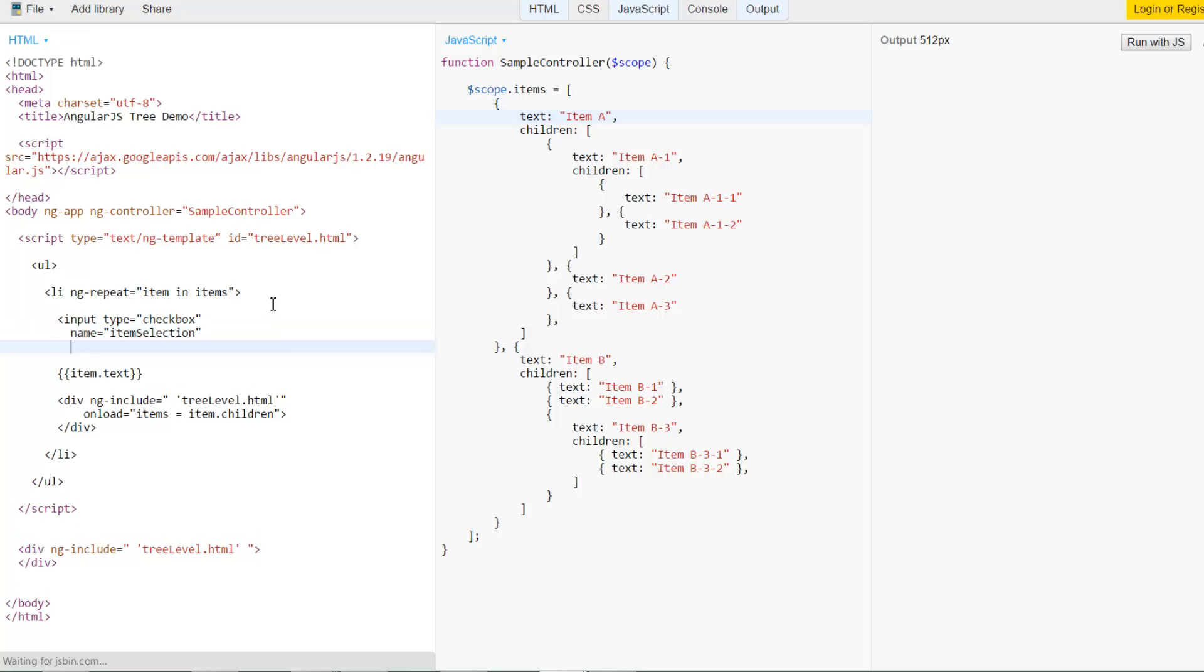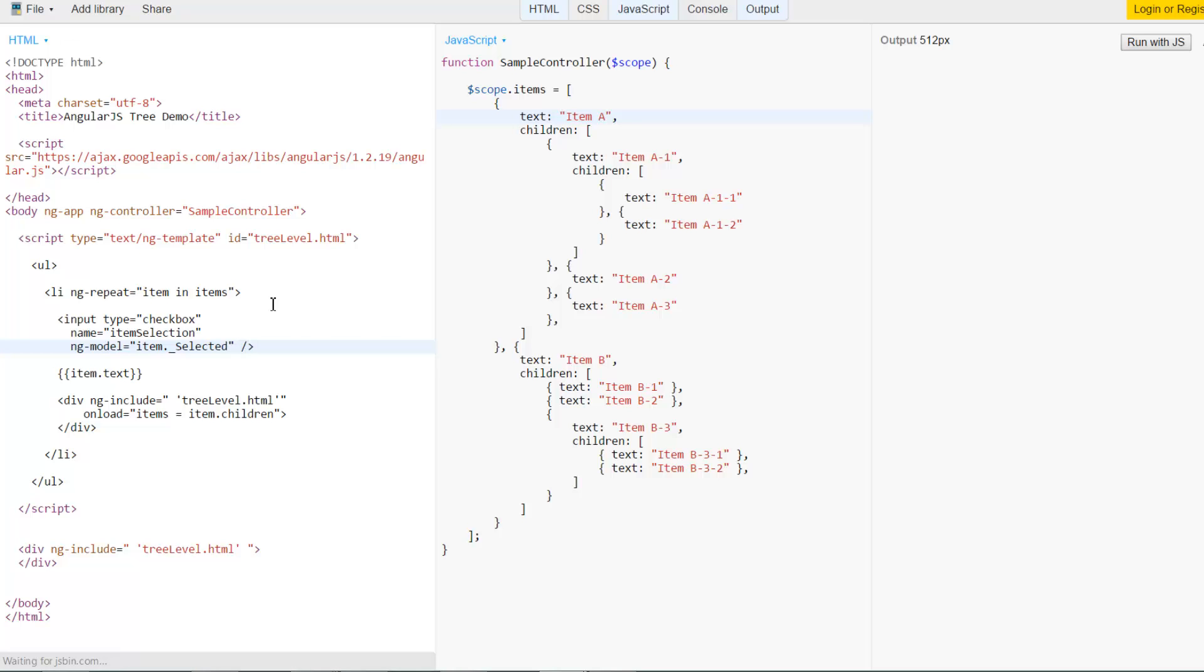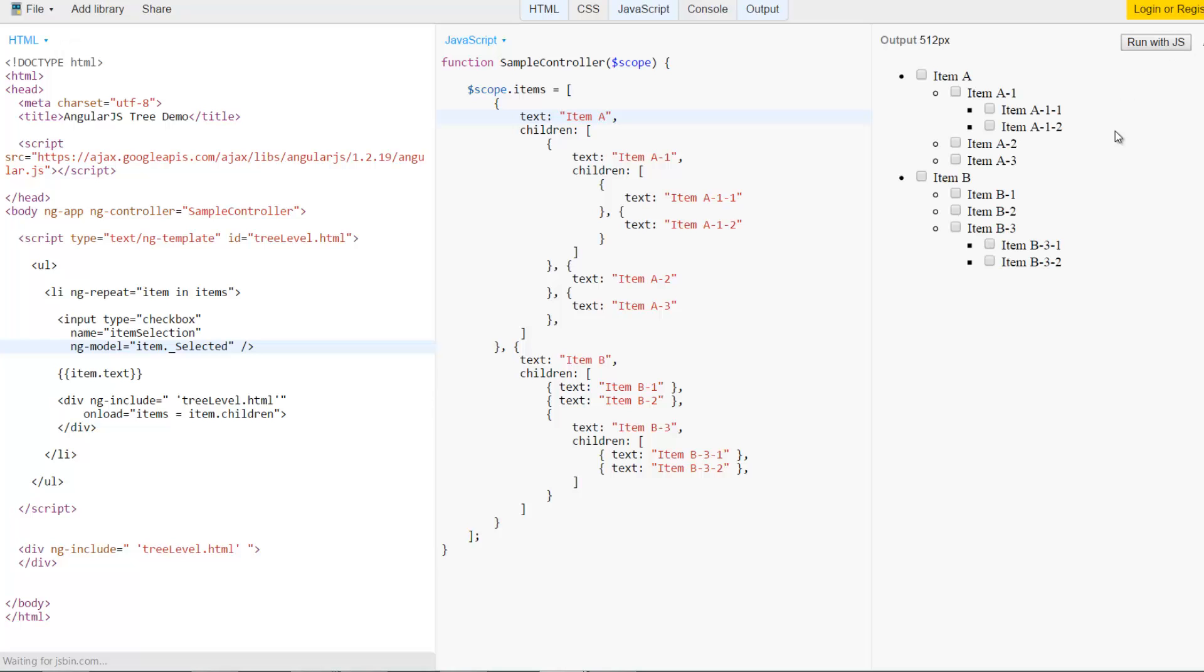So I'll go ahead. Let's say input type equals checkbox name equals item selection, for example ng-model equals, and then I will add a property inside the item. Let's call it selected. And then once I get this I'll try to display and we see that a single item does not affect anything else.